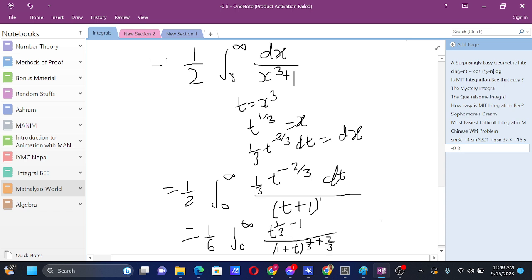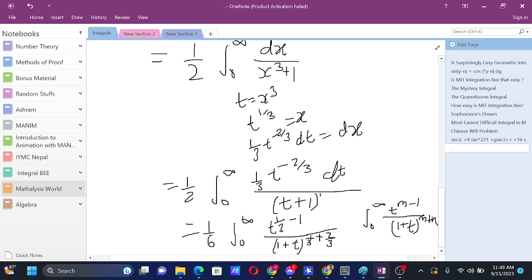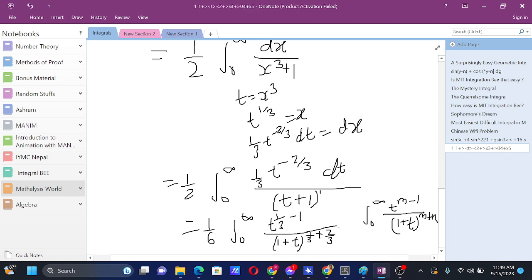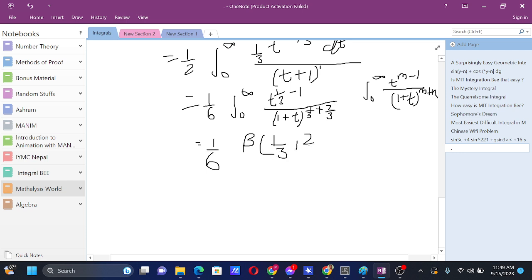Now we have taken it into the form of t^(m-1) / (1 + t)^(m+n), where m = 1/3 and n = 2/3. This equals (1/6) · beta(1/3, 2/3). Now for evaluating this, we use gamma functions: Γ(1/3) · Γ(2/3) / Γ(1).